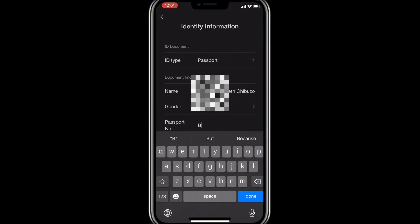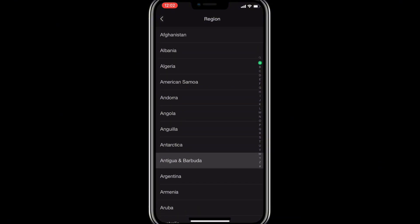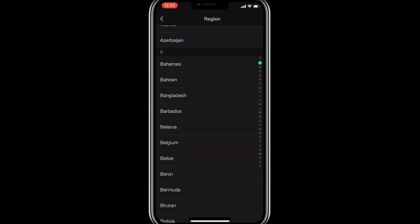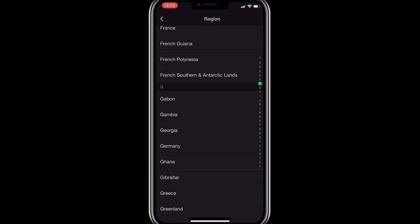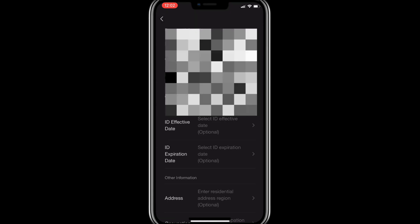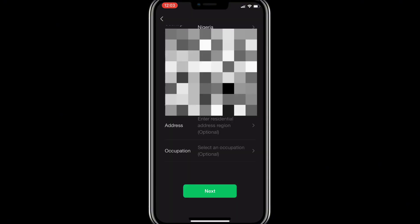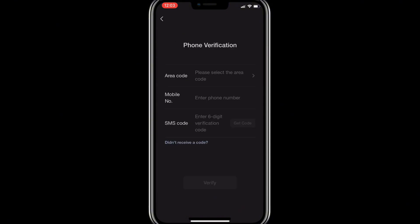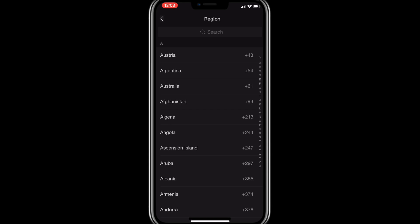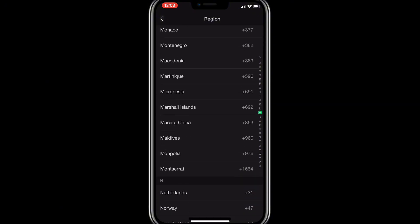Then move to the passport number field and enter your passport number correctly. The next option is to select your country — the country of that passport. I'm going to look for Nigeria because my passport is a Nigerian passport. You can see it accepts verification with passports from all countries in the world. I've selected Nigeria. Every other detail is optional. Now click 'Next' and it will load and take us to the next step.